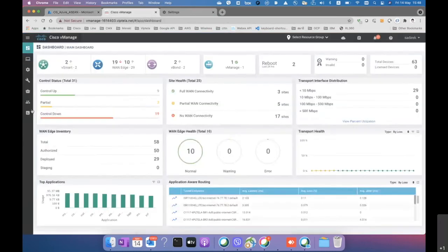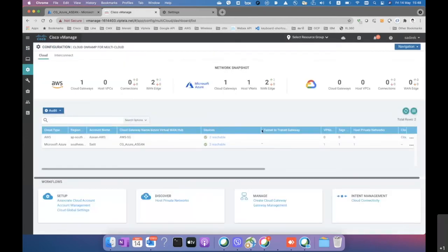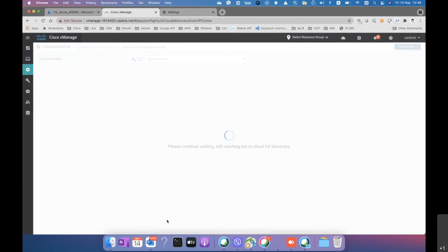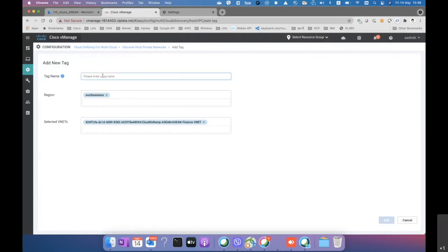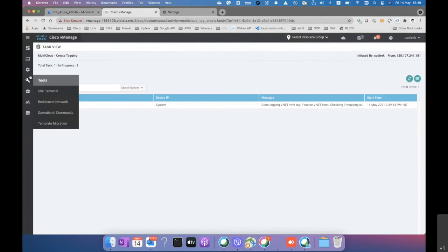The vHub integration workflow hasn't been completed yet. The next step is to discover the VNet on the resource group and tag it. We'll tag the Finance VNet to mark it for attachment to the vHub. The Finance VNet is located in the Southeast Asia region.